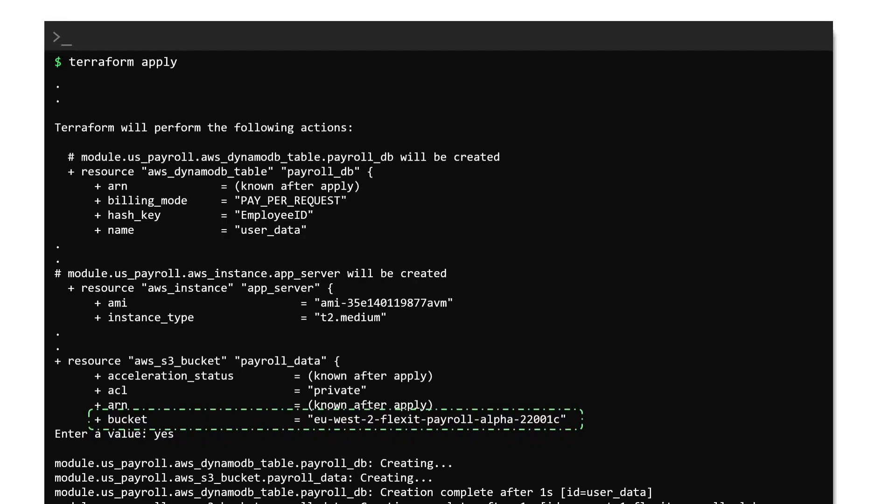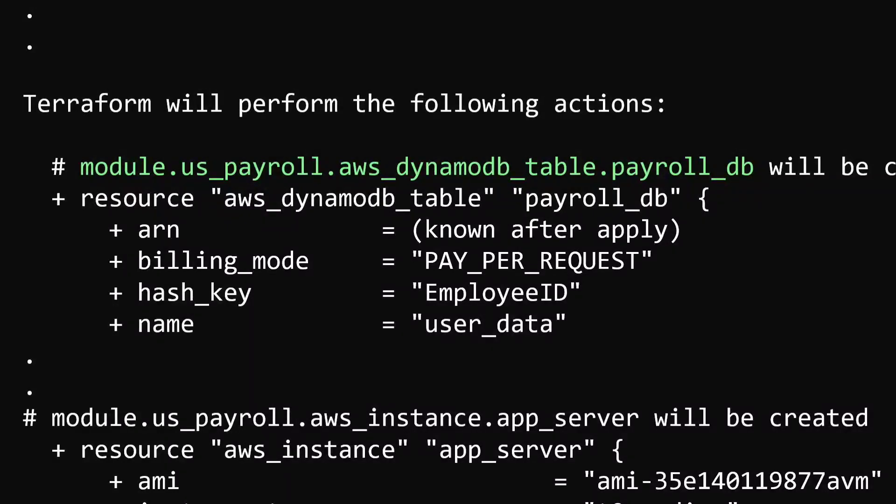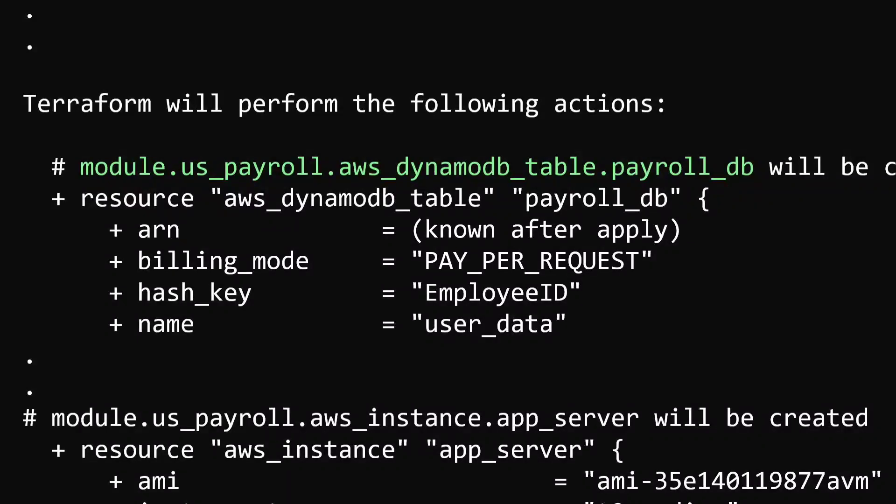Since we are making use of a module, the DynamoDB table resource that has been created is now identified by the addressing syntax that goes like this. First comes the module address which is the keyword module followed by the module name which is separated by a dot. Next comes the resource address which is the resource type followed by the resource name also separated by a dot. So in this example, the DynamoDB table resource in the root module can be addressed as module.uspayroll.awsdynamodbtable.payrolldb.